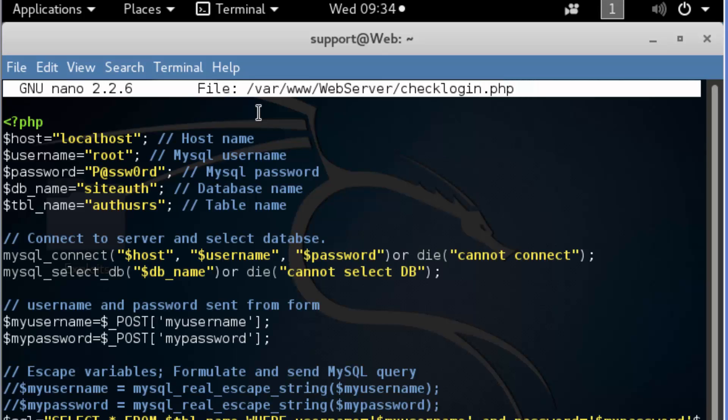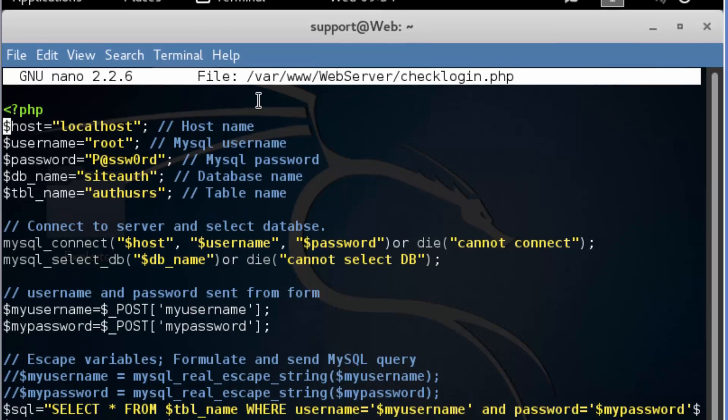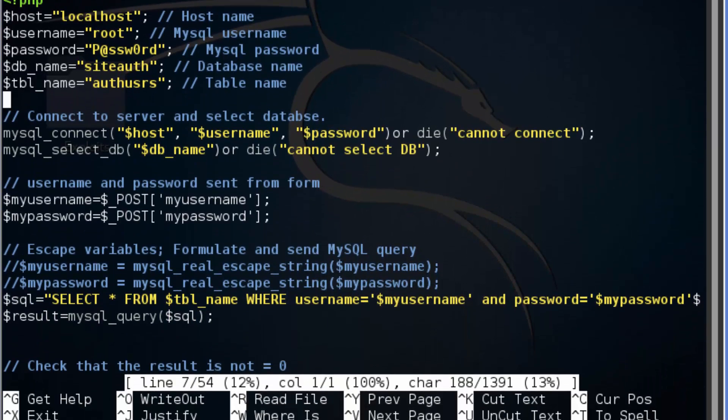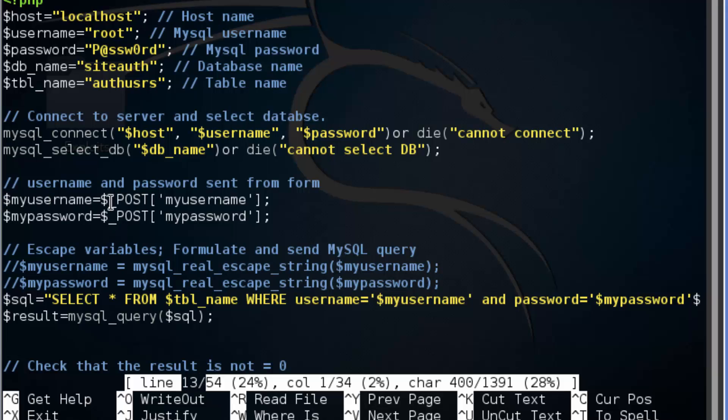Now the vulnerability exists on lines 13 and 14. If we scroll down to lines 13 and 14, you can see your current line down here, you're going to find the POST function on those lines.